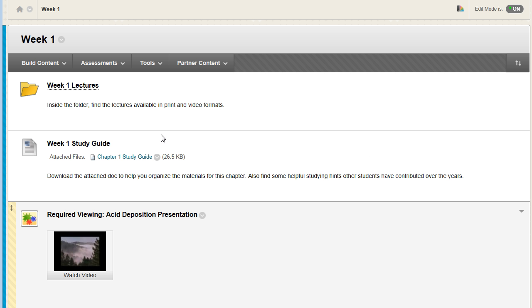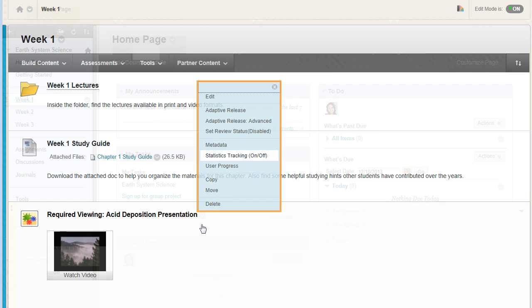For a content item, access its contextual menu and select Statistics Tracking.